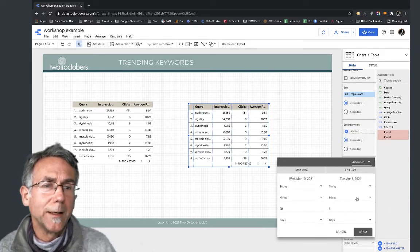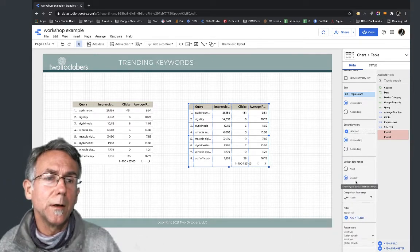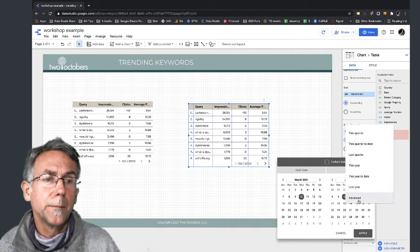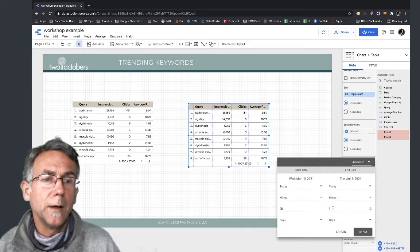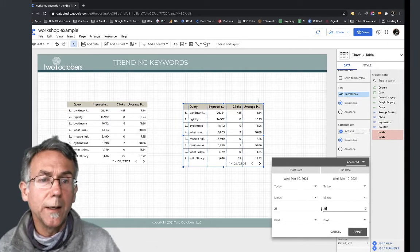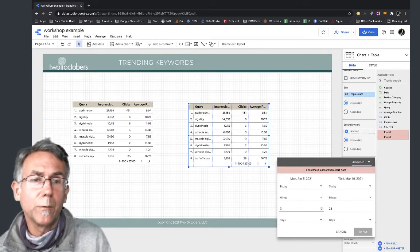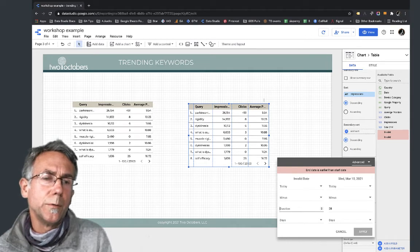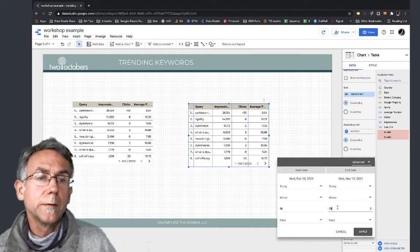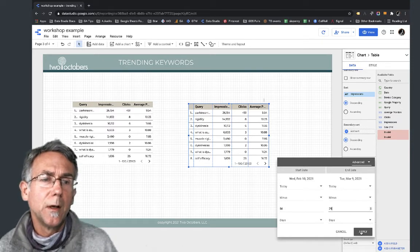I'm going to go to Advanced and set the date range. I'll do 56 days - that's 28 times 2 - up to 29 days ago. So 56 days back through 29 days ago, and I'm going to apply that.